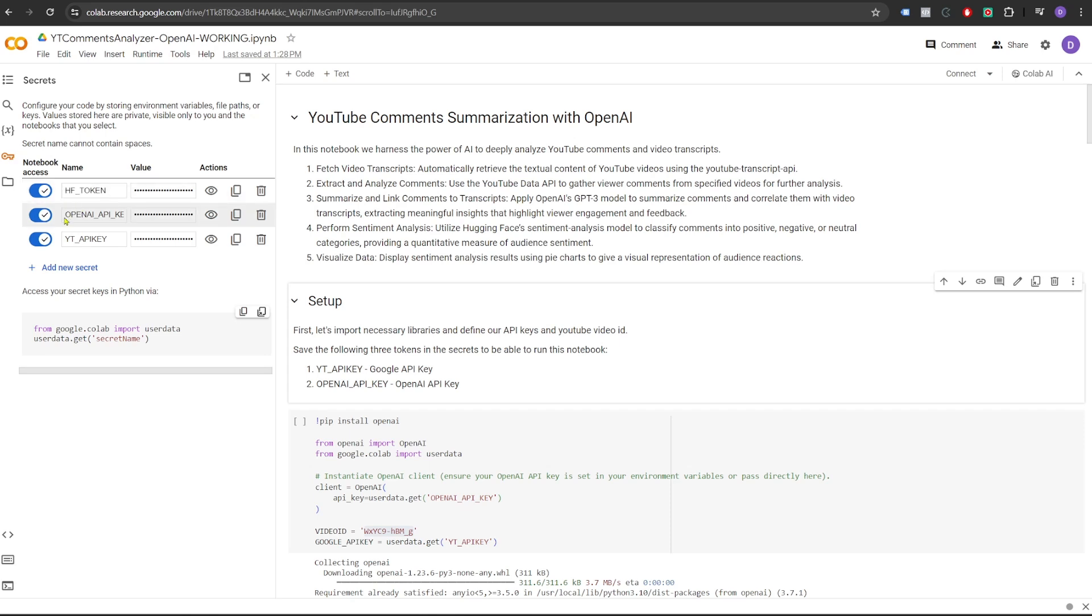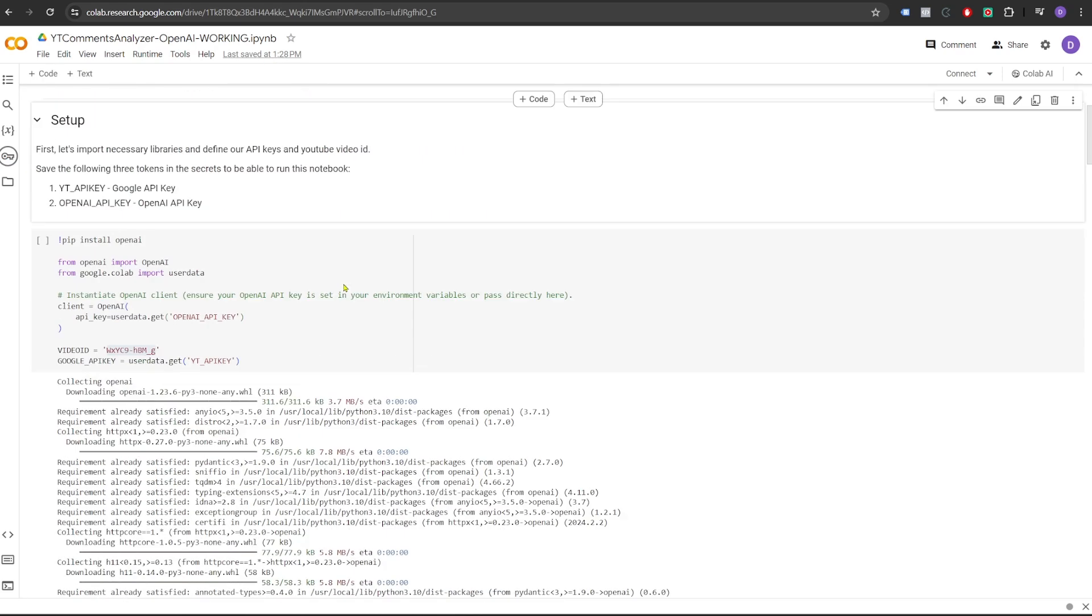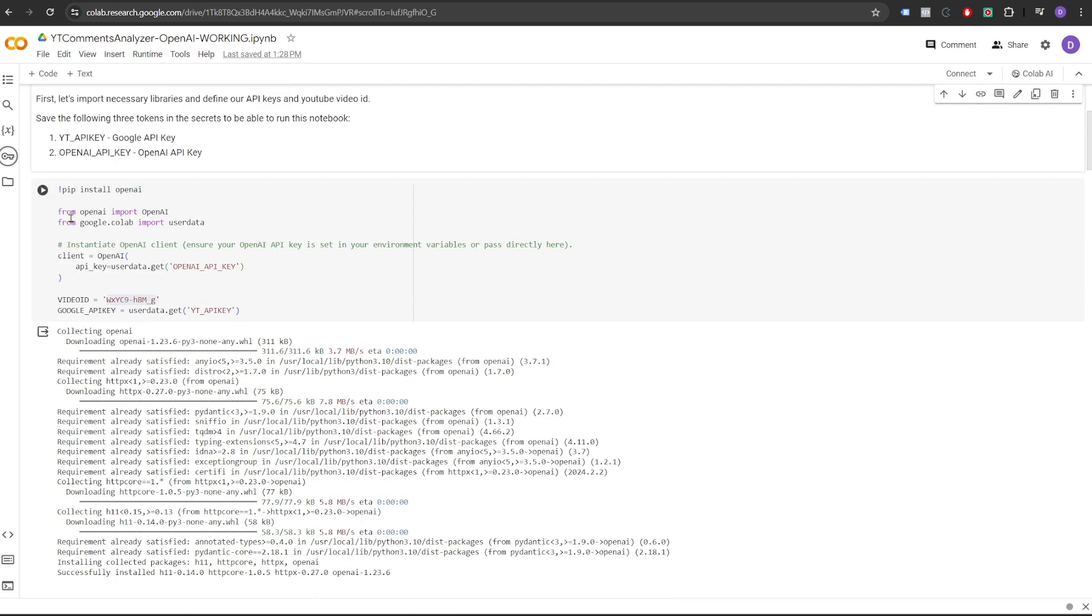For HuggingFace, it should be HF_token. For OpenAI, it should be OpenAI_API_key. For YouTube APIs, it should be YT_API key.